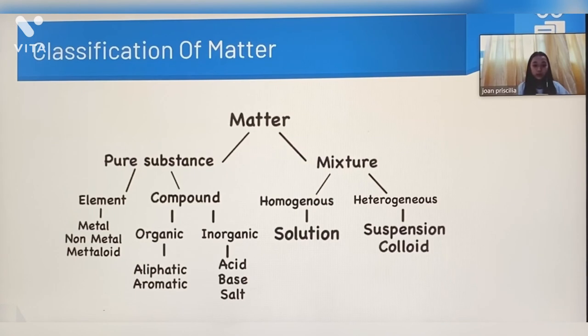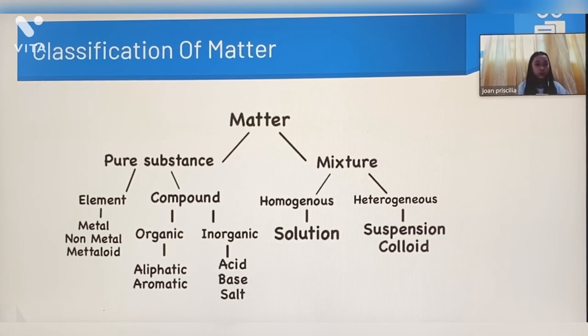Organic compound consists of aliphatic and aromatic, while inorganic compound consists of acid, base, and salt.